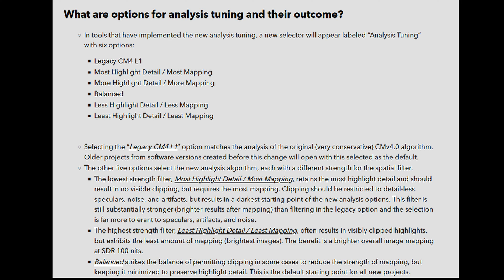What is the newly introduced analysis tuning? The newly introduced analysis tuning empowers colorists to choose the strength of highlight retention and mapping from a predefined set of spatial filters. Based on user preference, the tuning options will filter out less relevant highlight details such as small speculars, noise, and compression artifacts so that the mapped image serves as a better starting point for trimming.